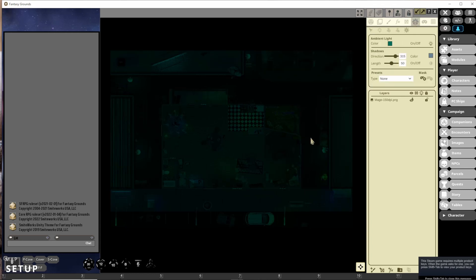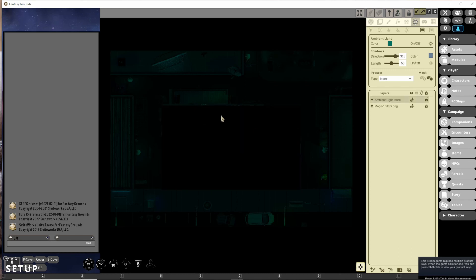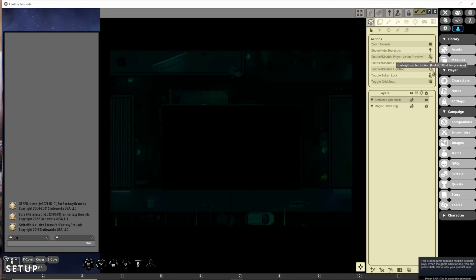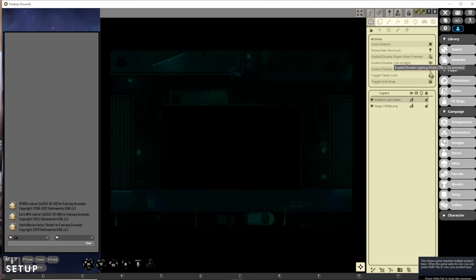For this map however we don't want everything visible through ambient light, so we're going to go back to our ambient light setting and choose the add mask option to cover the area where we want to add our own lighting effects. We will choose to mask that area, and now that area is not affected by the ambient light.